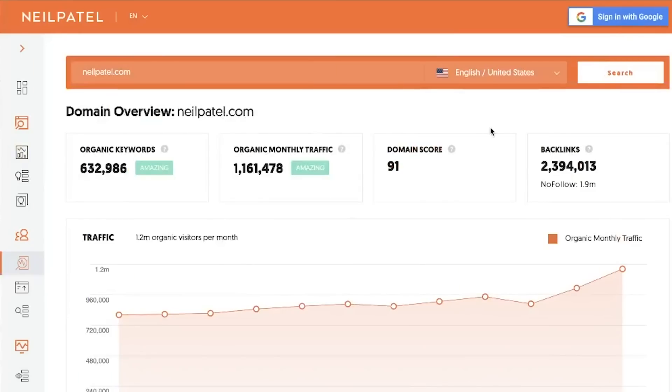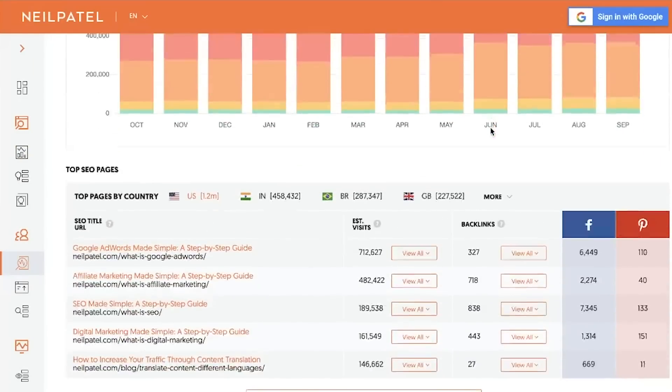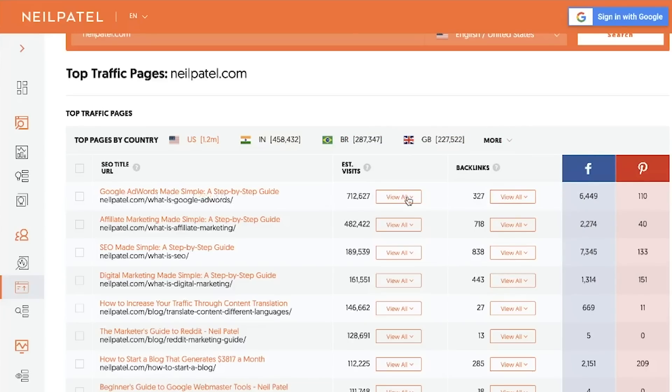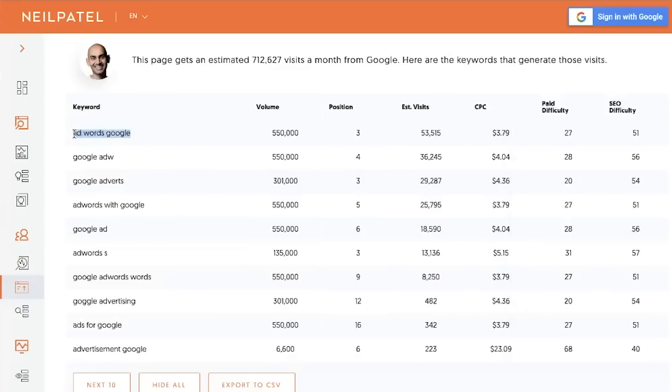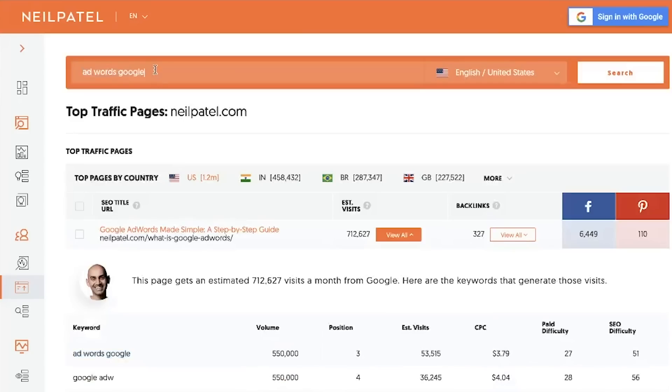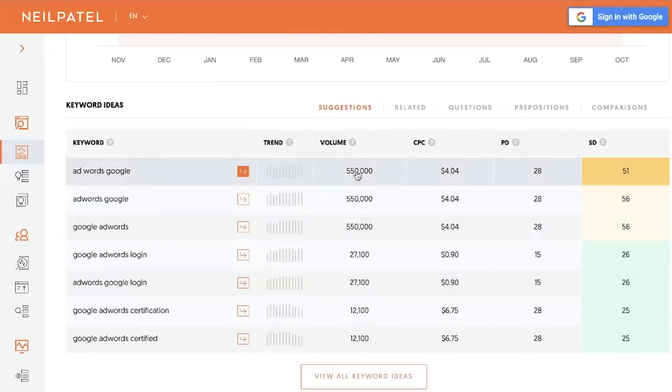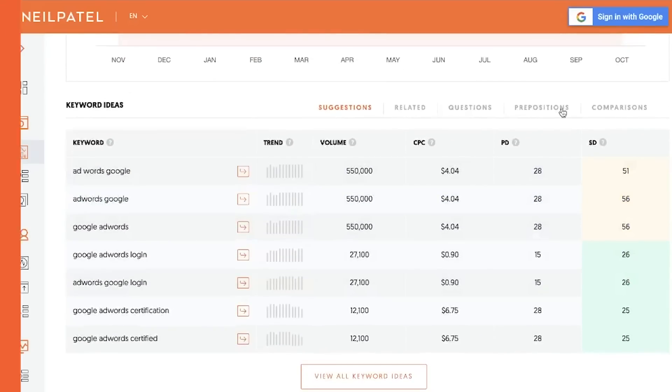Once you've figured out the keywords from comparisons, prepositions, and questions, go into your articles that already get traffic — Ubersuggest will show you that. If you type in your domain name, you'll see the traffic analyzer overview. Scroll down and go to top pages, and you'll see your top pages. Click on keywords and it'll show you all the keywords driving traffic to those top pages. Take those keywords, type them into Ubersuggest, and you'll be able to find questions, comparisons, and prepositions for all of them. Then take those keywords from the keyword ideas report and integrate them into those top pages that are already ranking for the head terms.